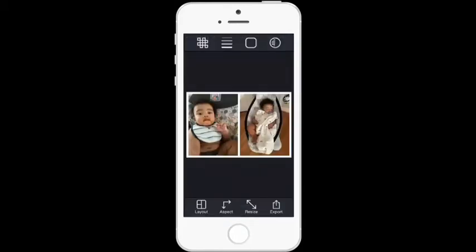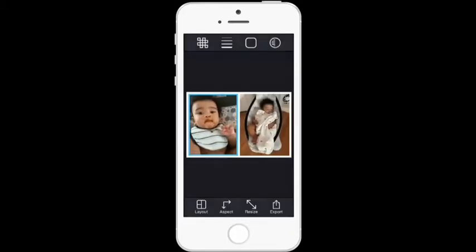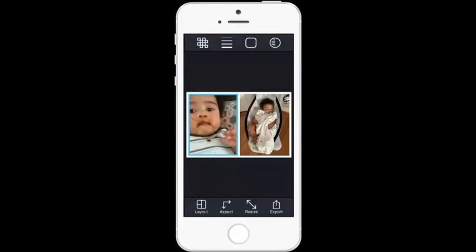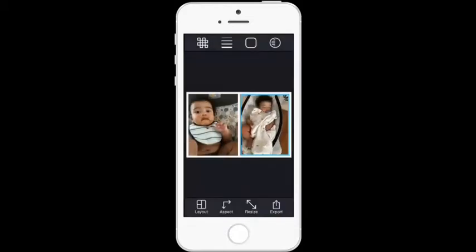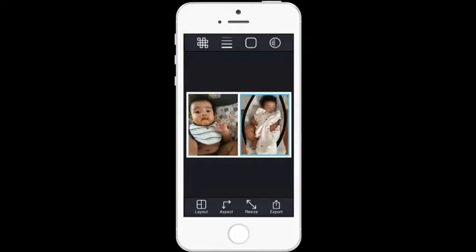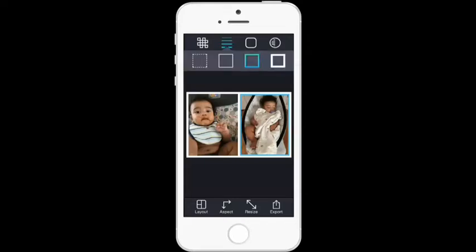You can zoom in on the photos by using your fingers on the screen — pinch and spread to zoom in and out. I'm going to zoom in a little more on the baby, my cute little baby who actually just turned six months old. Then tap on the grid lines.